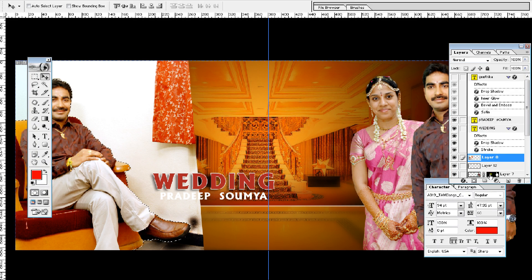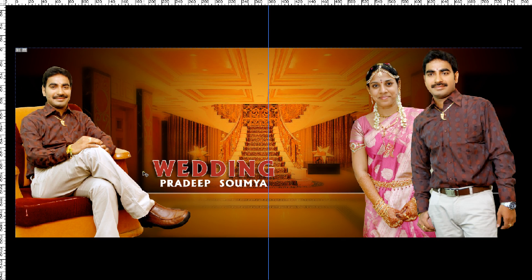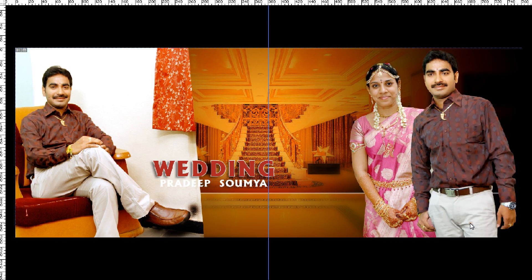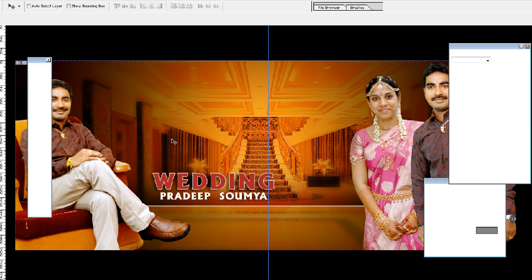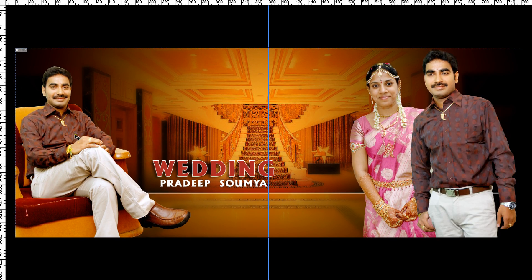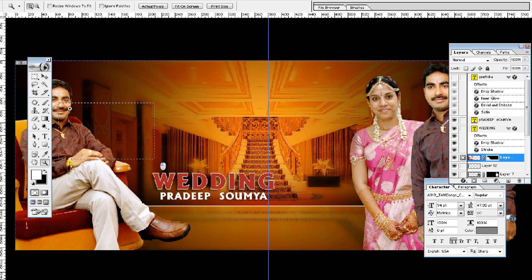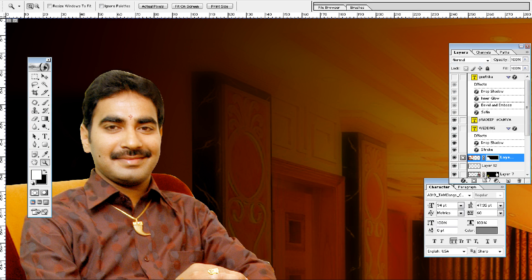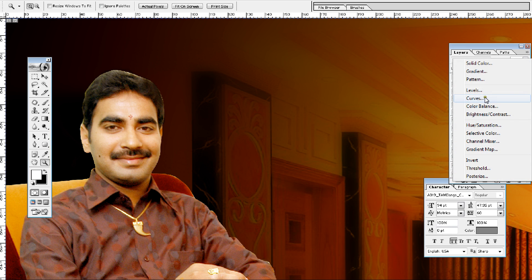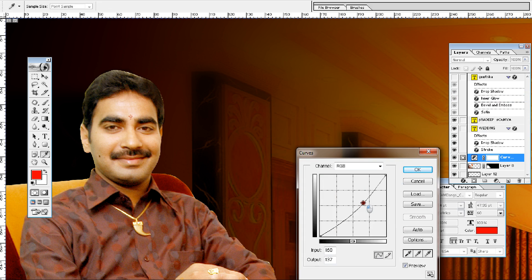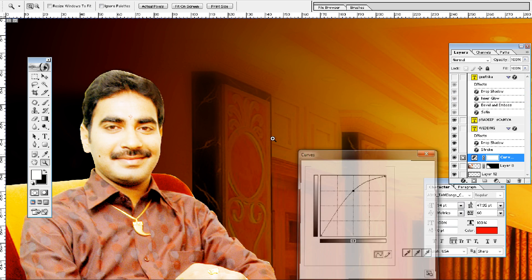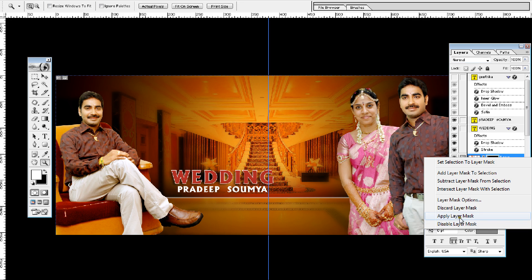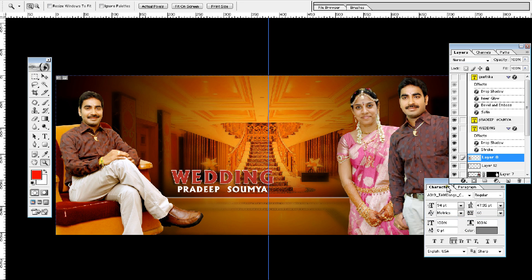I put the mask on. I will disable it or discard it. Now I will put a mask on. Now I will put a color on my face. Then I am going to put a color on my face.